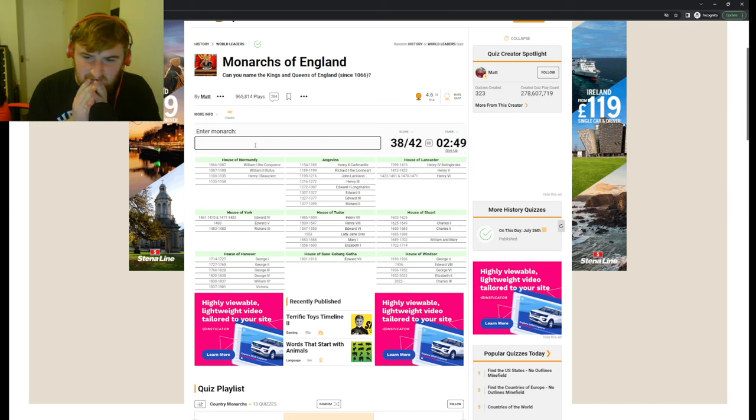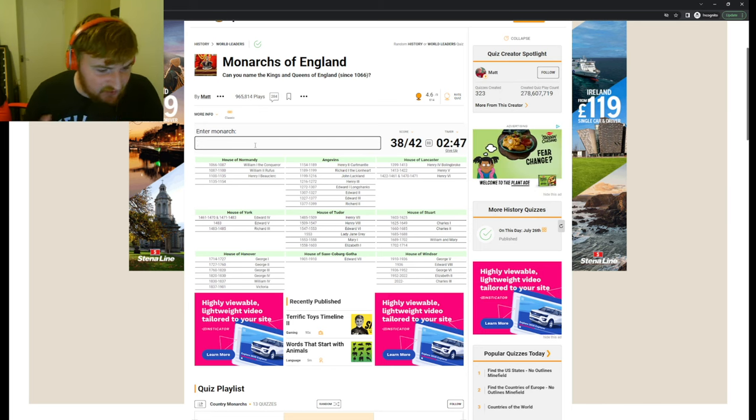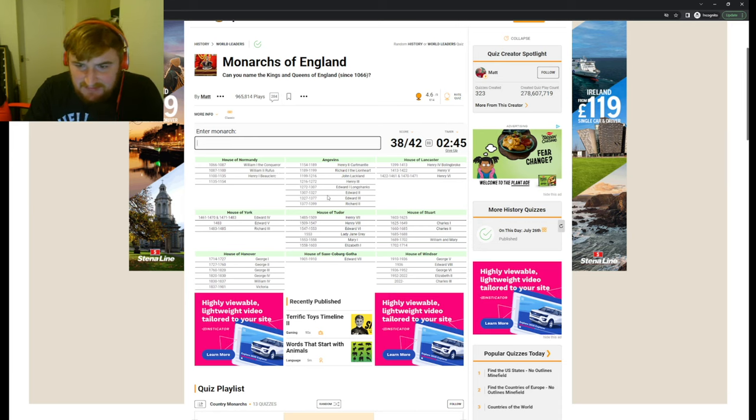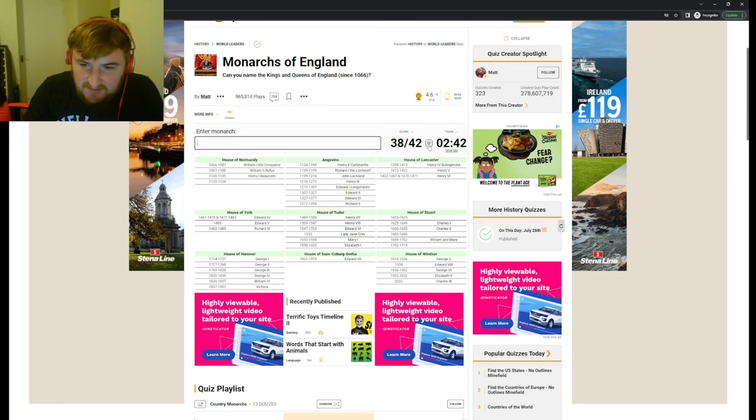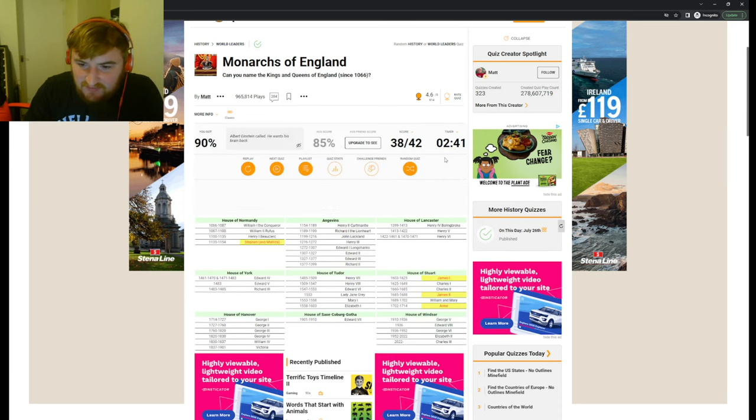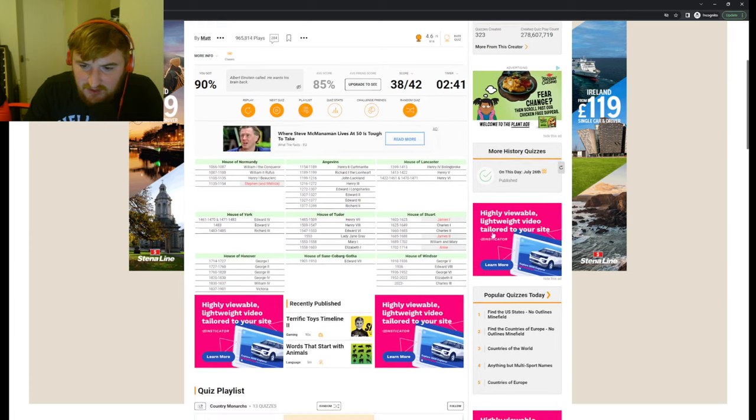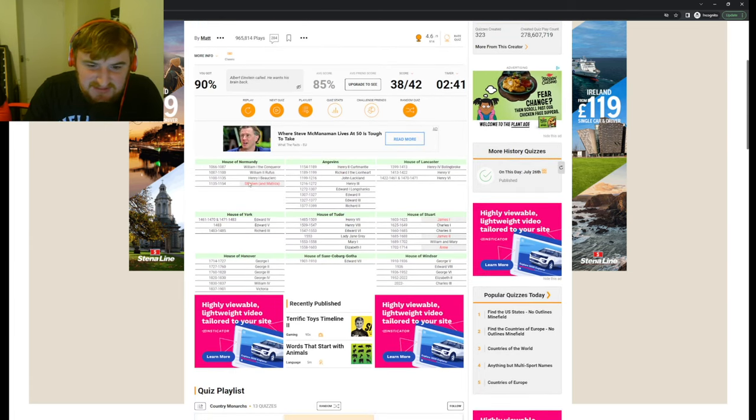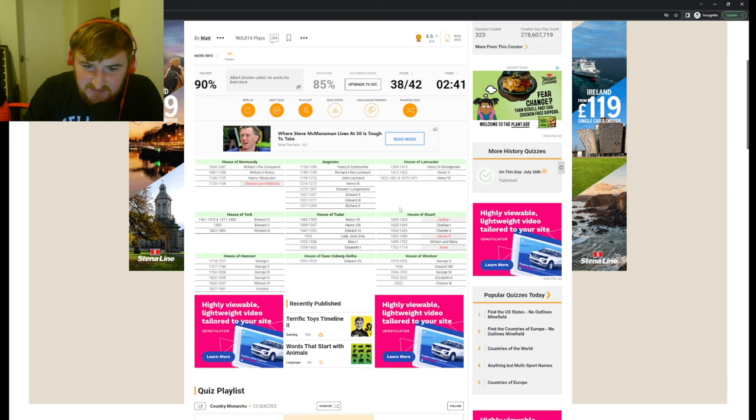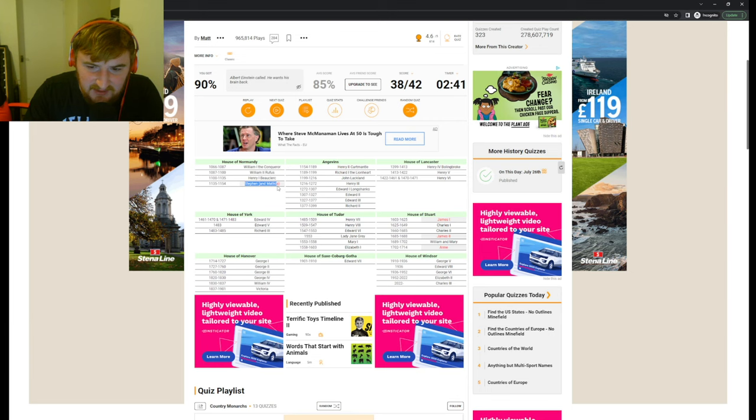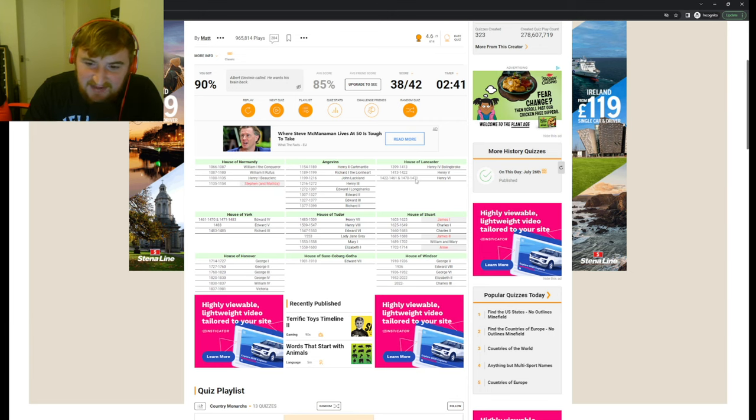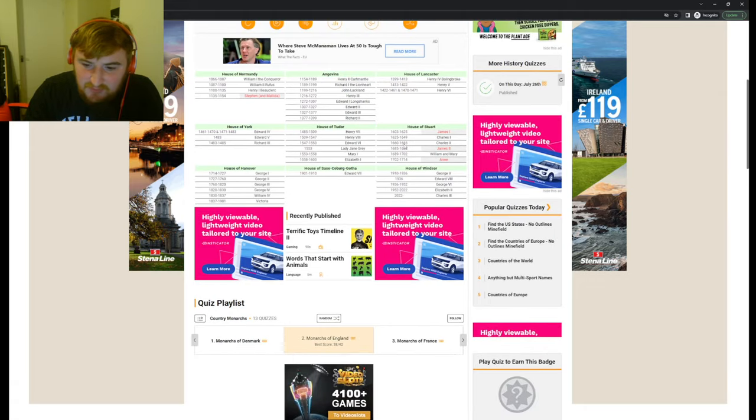I mean, there's a lot of trial and error, really, isn't it? But we've got 38 out of 42. I don't know any of the others. So, oh, James! Stephen! We've got King Stephen the First, Stephen and Matilda. Yeah, okay, fair enough. We've got James the First, James the Second, and Anne.